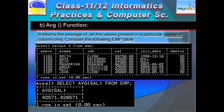The next function is AVG. The table is the same. Suppose you want to find out the average salary. The query is: SELECT AVG(SAL) FROM EMP. The average of salary will be calculated — 42,571 point something — as the result.